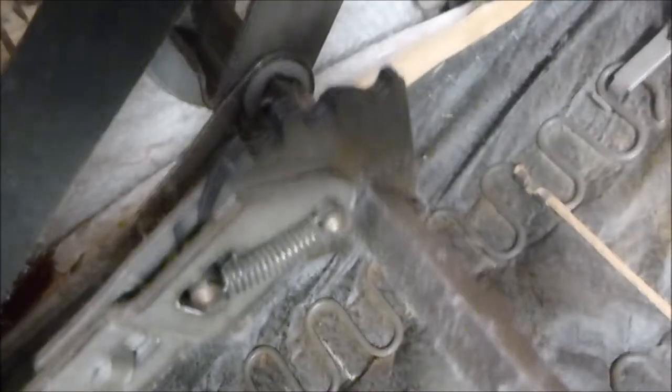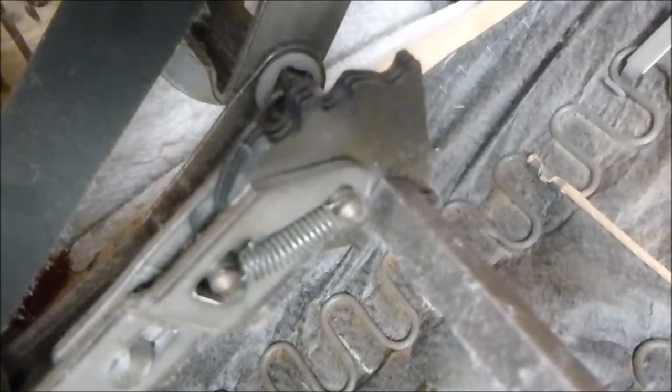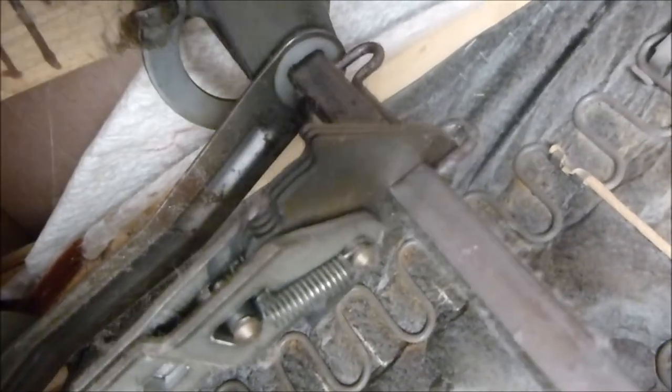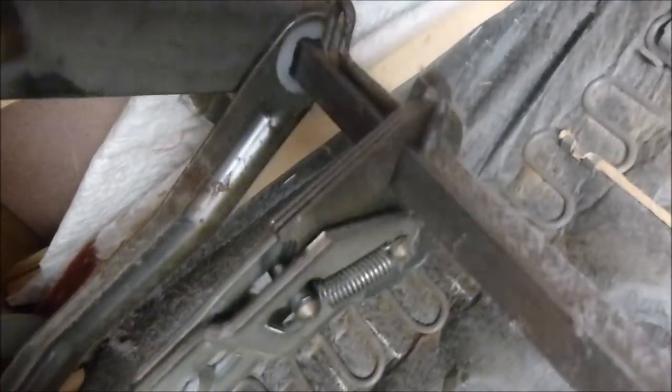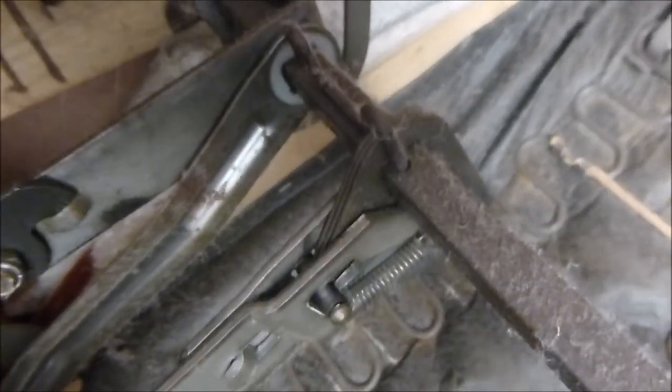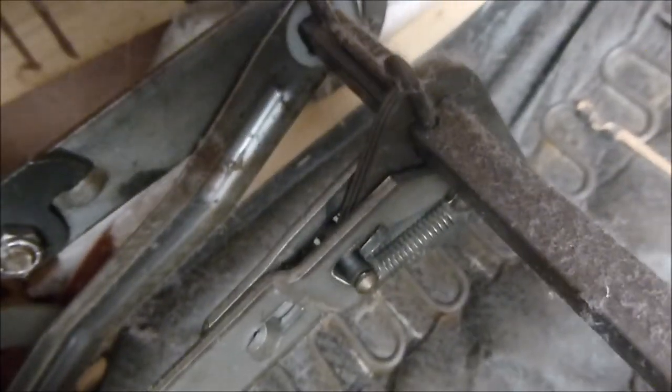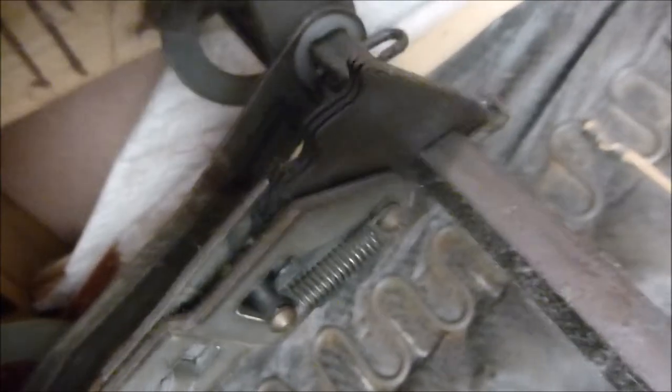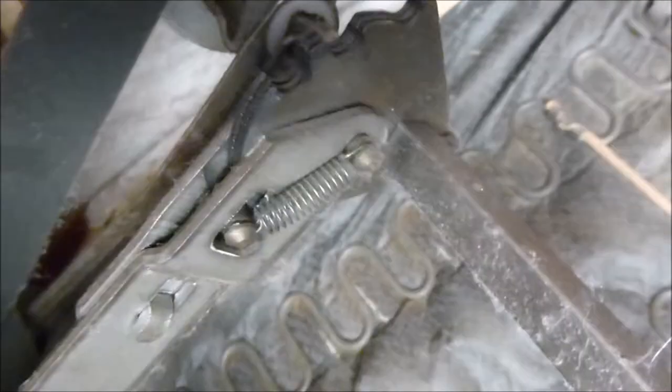That's what the problem is. These springs right here, they're what helps lift the footrest up.